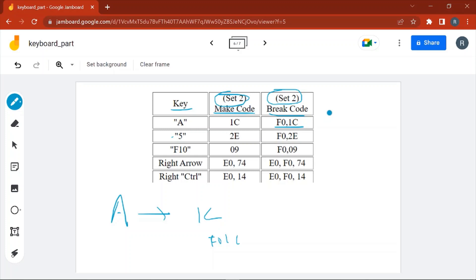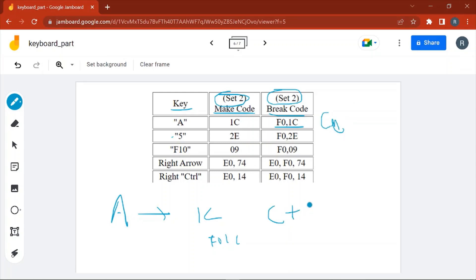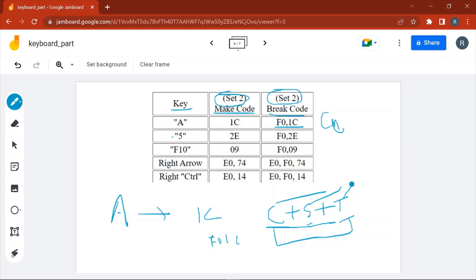What happens when you press a combination of keys? Suppose you are pressing Ctrl and Escape — the keyboard will send the Ctrl key make code plus Escape key make code to the computer. When both keys are released, the keyboard sends the break code of Ctrl as well as the break code of Escape. For a three-key combination like Ctrl+Shift+T — used to open a new tab in the browser — the keyboard sends the make codes of all three keys, and when released, sends the break codes of Ctrl, Shift, and T.